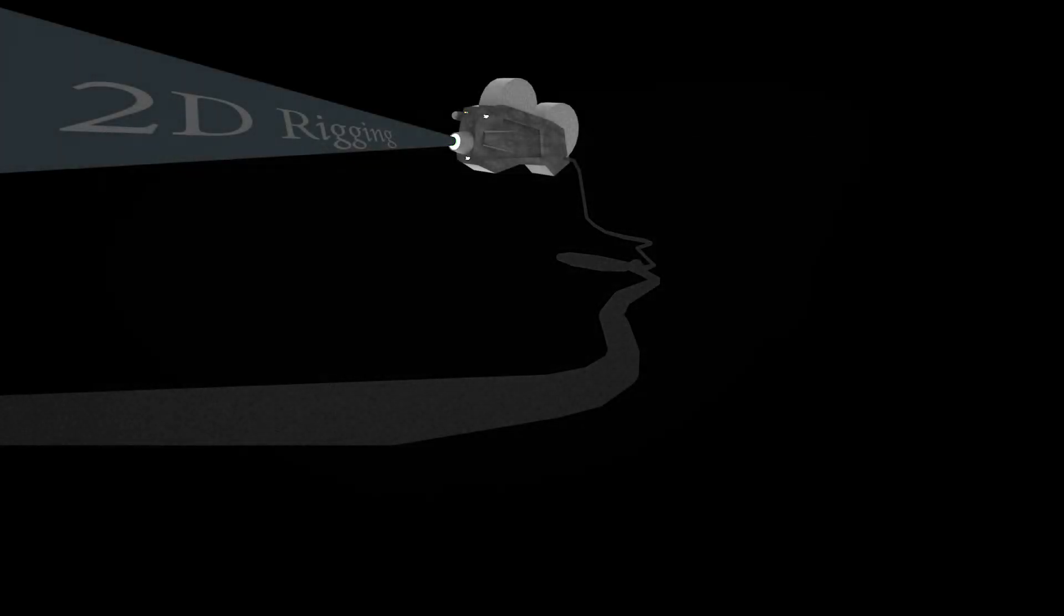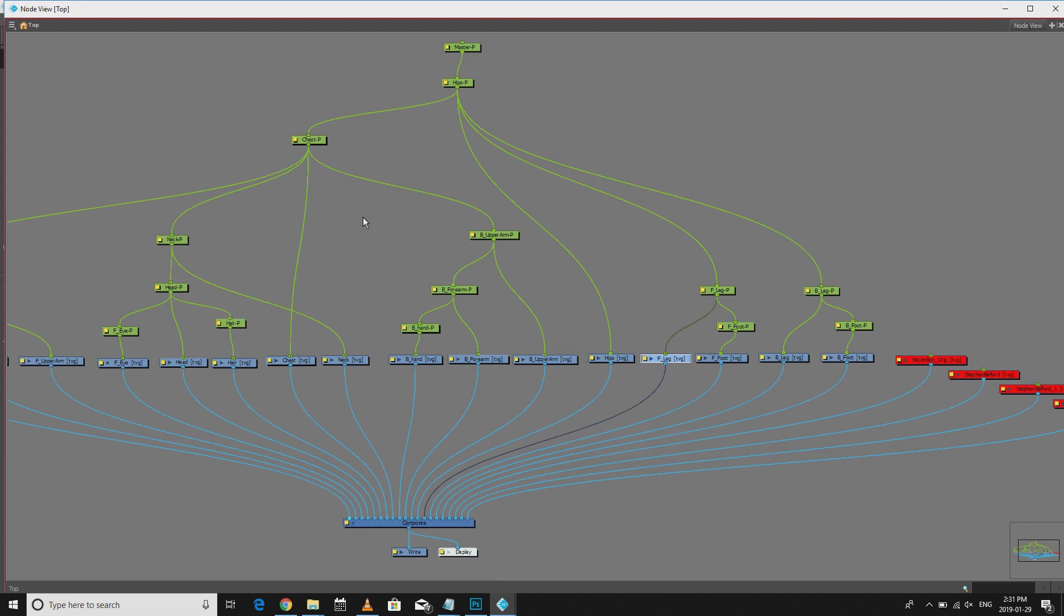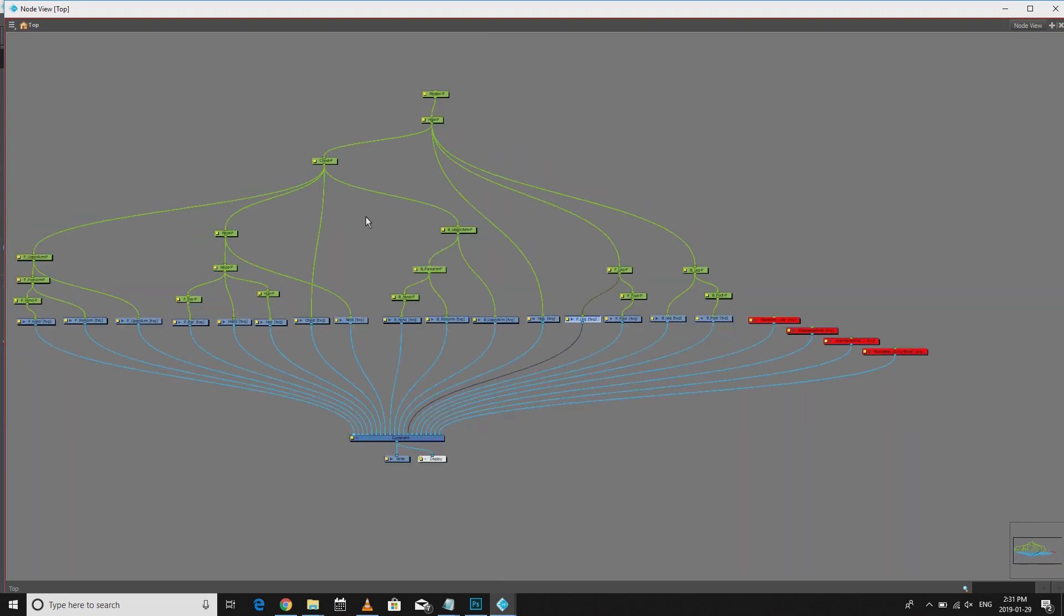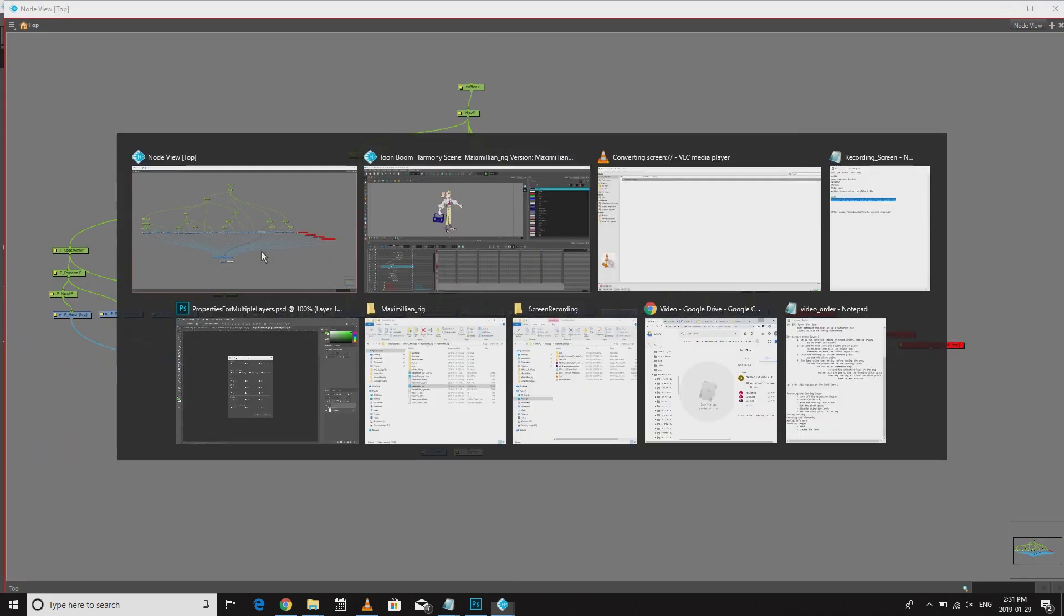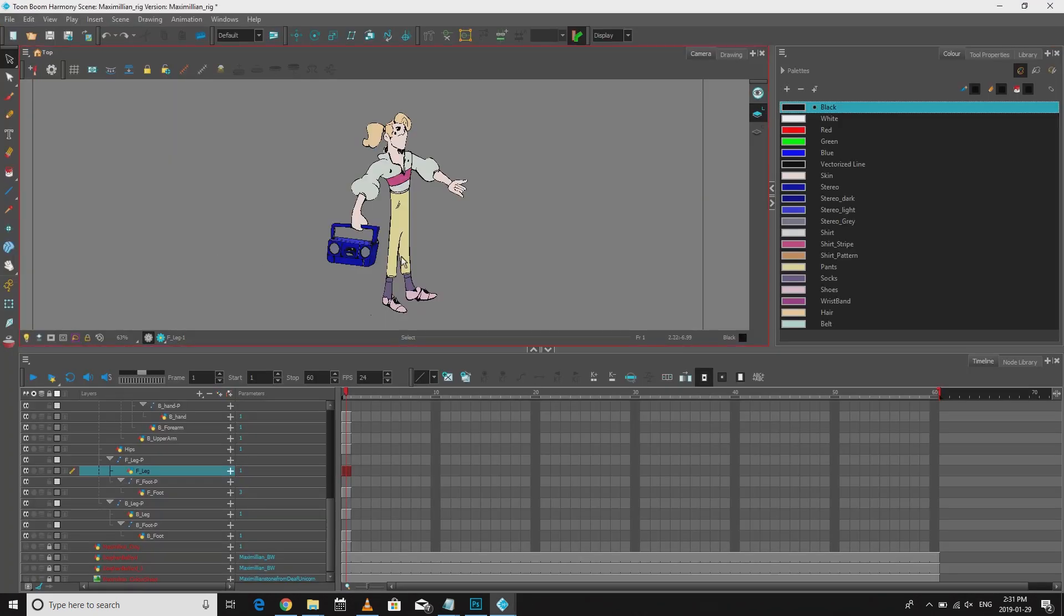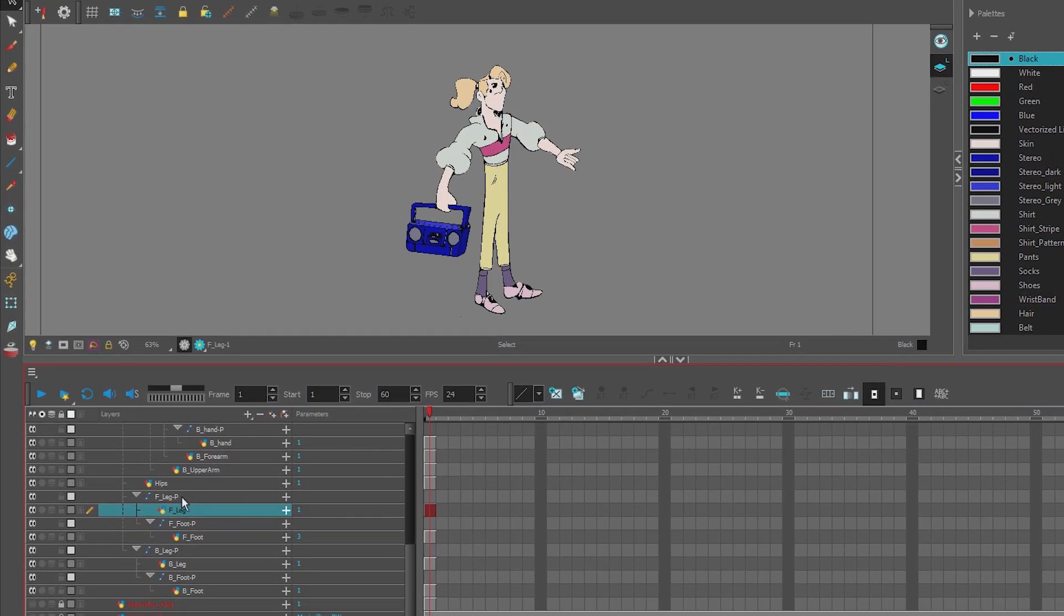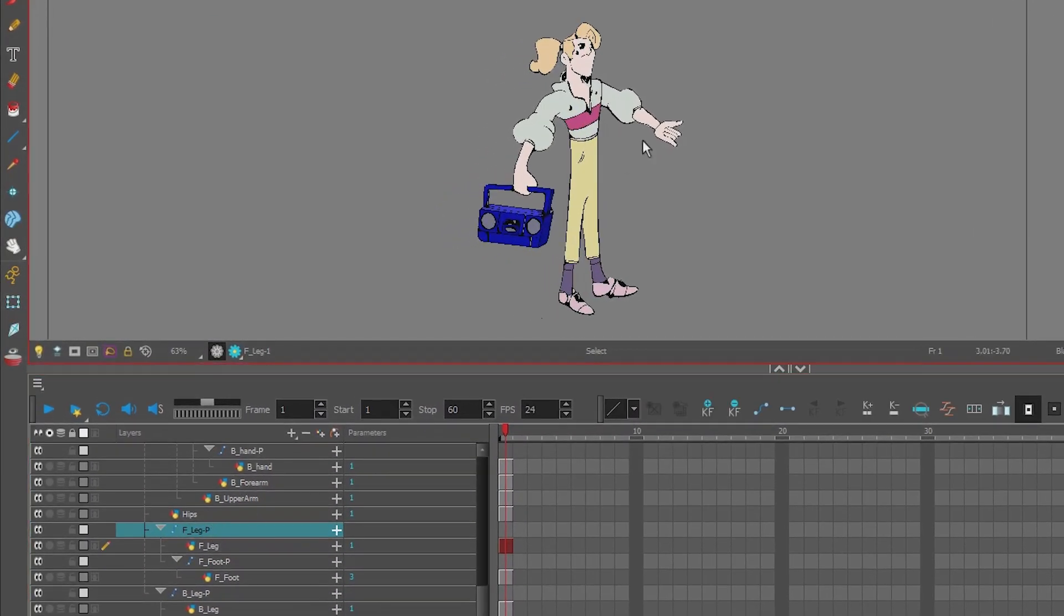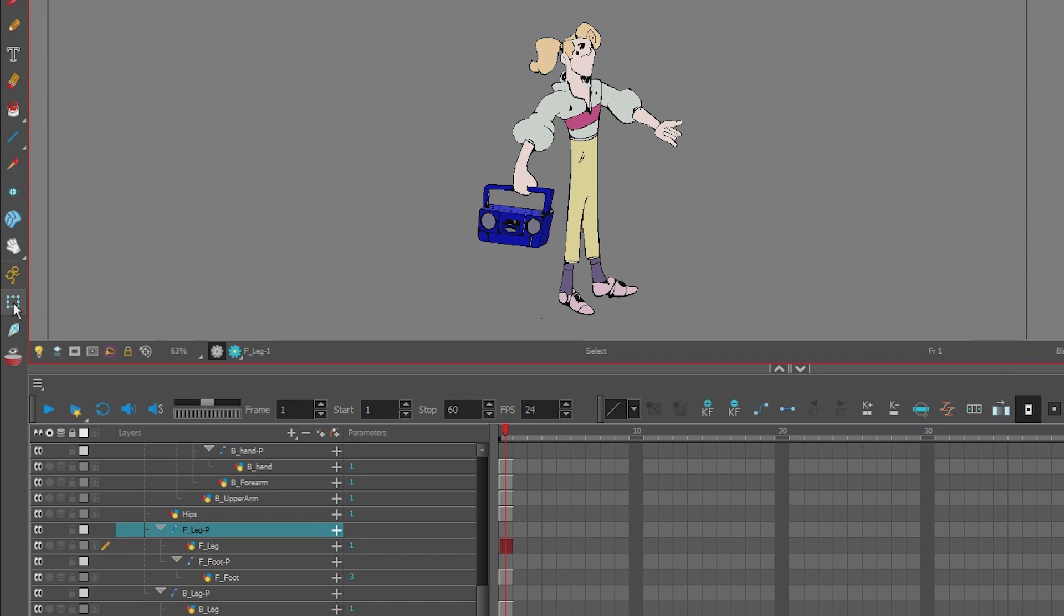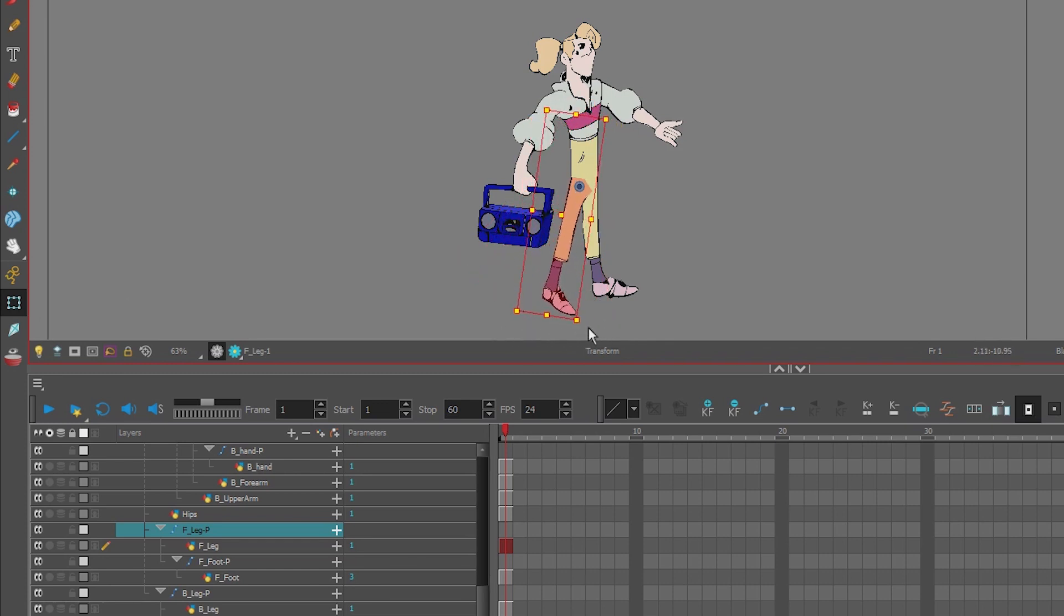Hello Mario here. Now that we have our hierarchy built, we can add some deformers to the character's legs. Right now if I go to my leg peg, turn off the animation key, go to transform and rotate that leg, it does work, but we want to have more flexibility.